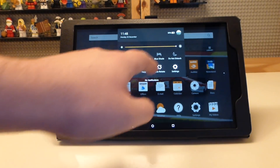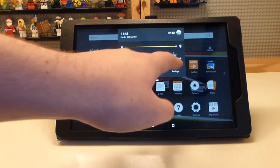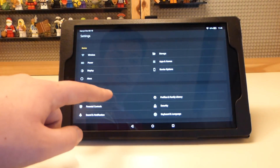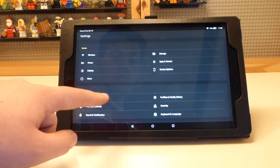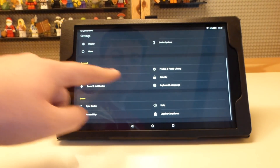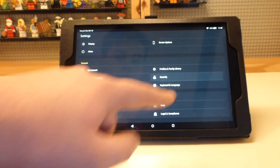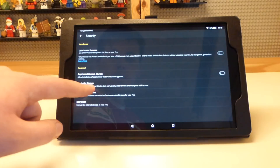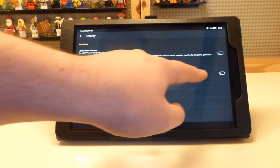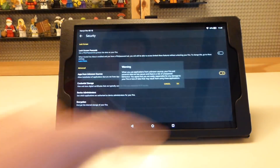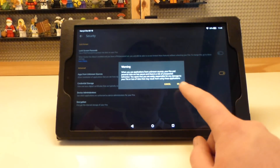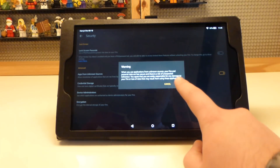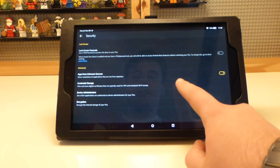First, go to the settings on the Fire HD 10 by going either to the app or bringing down the notification tray and tapping the gear icon. Then go to security and enable the installation of applications from unknown sources and press OK.